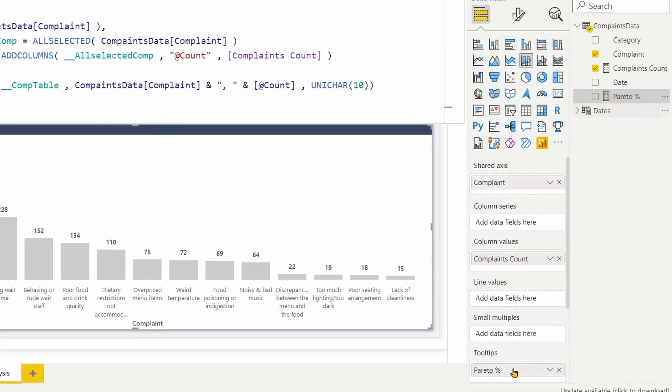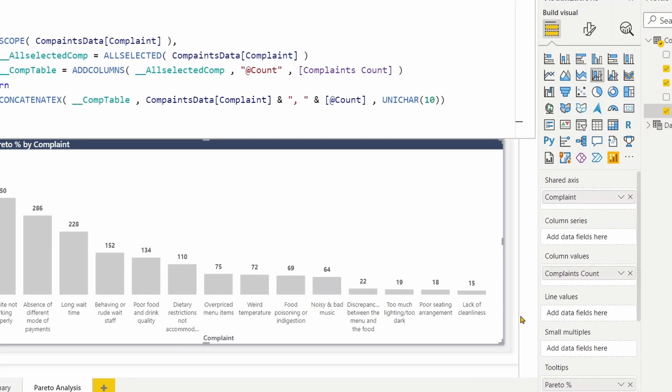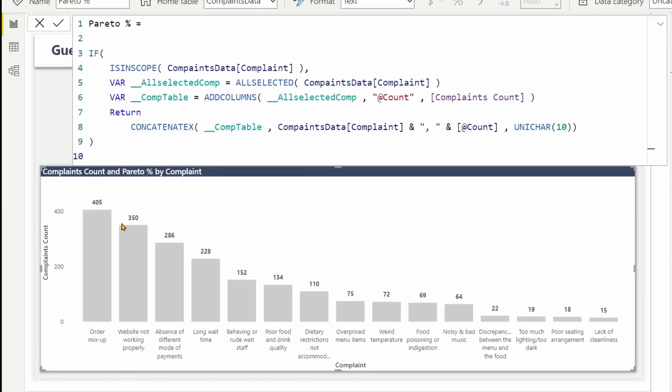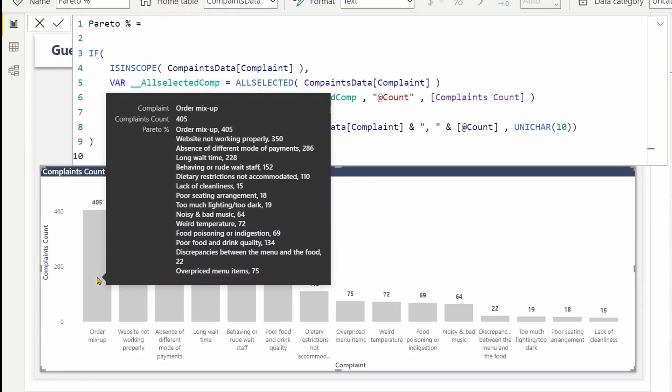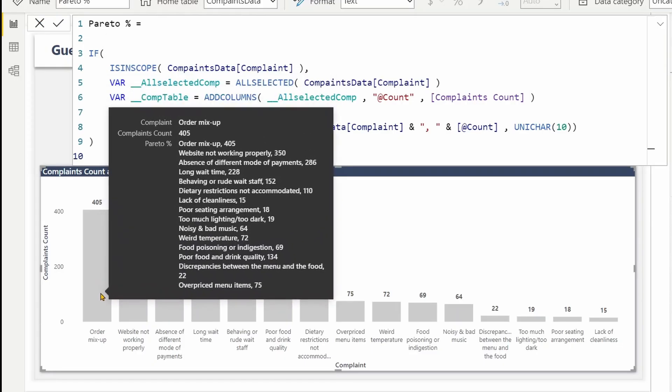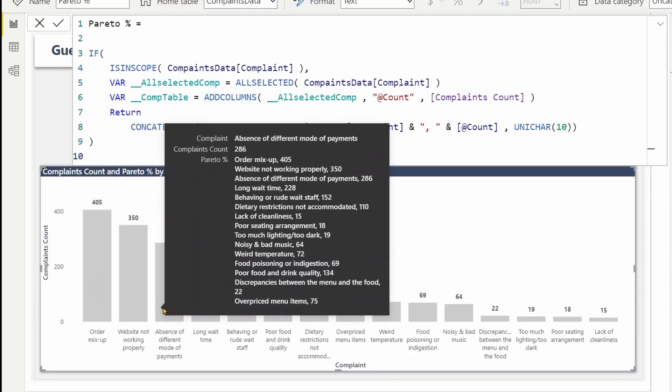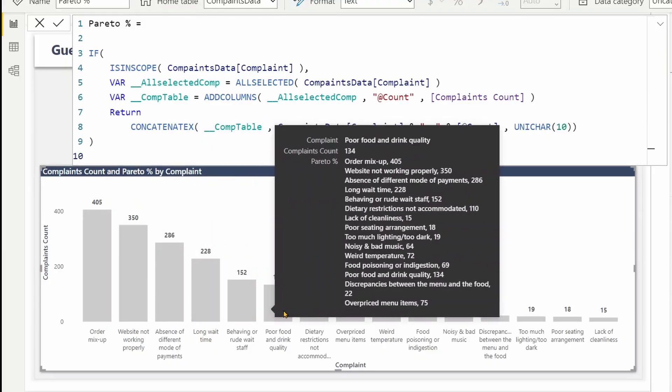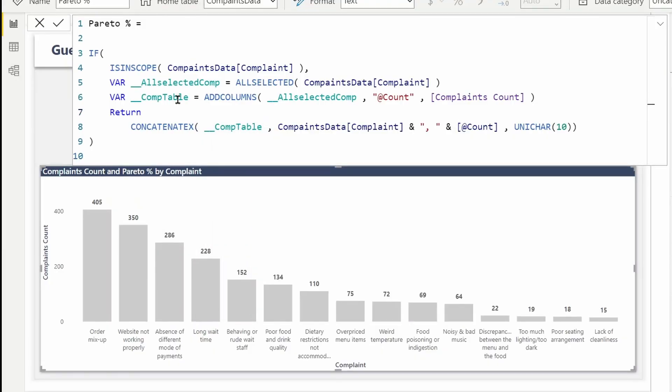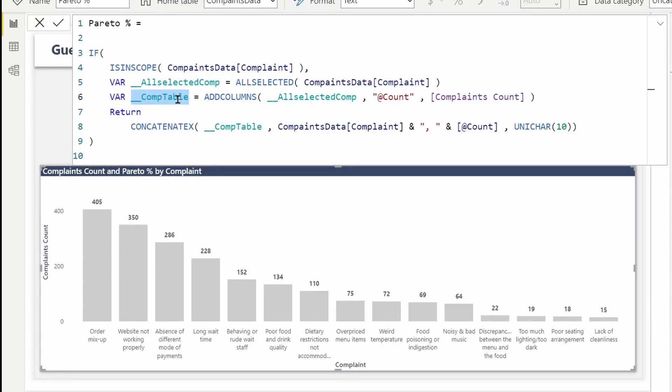So when I hover my mouse, I'm supposed to see all the complaints and the complaint counts. Now I can calculate the cumulative count using the virtual table by filtering the records where the count is greater than or equal to the current count.